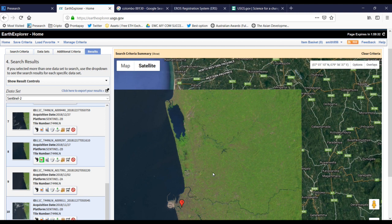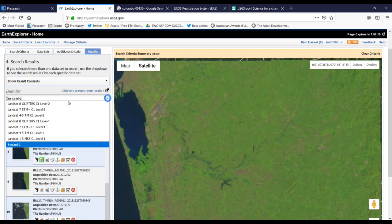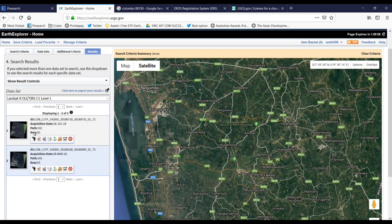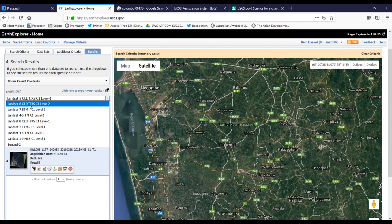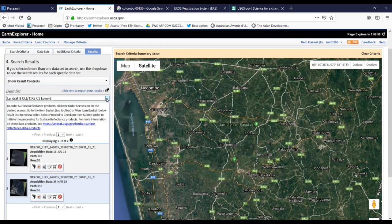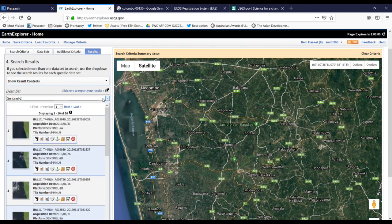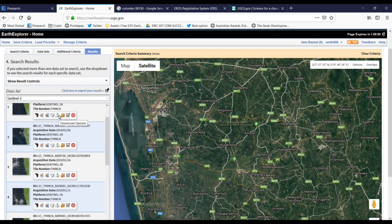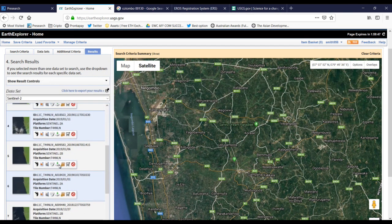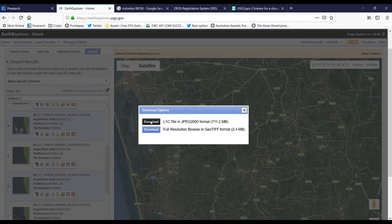Actually, this Sentinel data has 20-meter resolution images. If you want to select another satellite, you can change it here and see what results are available. There are eight results given according to your selected criteria. They have their dates listed, and you can download the data by clicking the download button here.